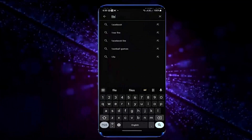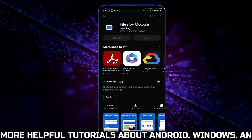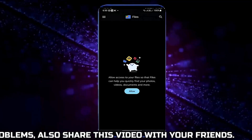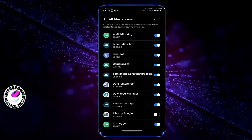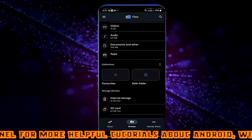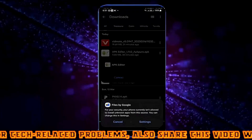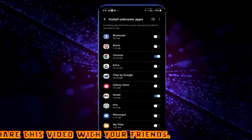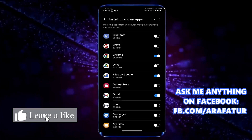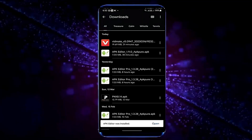Method number three: open your Play Store and search for Files by Google. Install this application. Once the installation is completed, open it and allow all the necessary permissions. Now try to install your application.